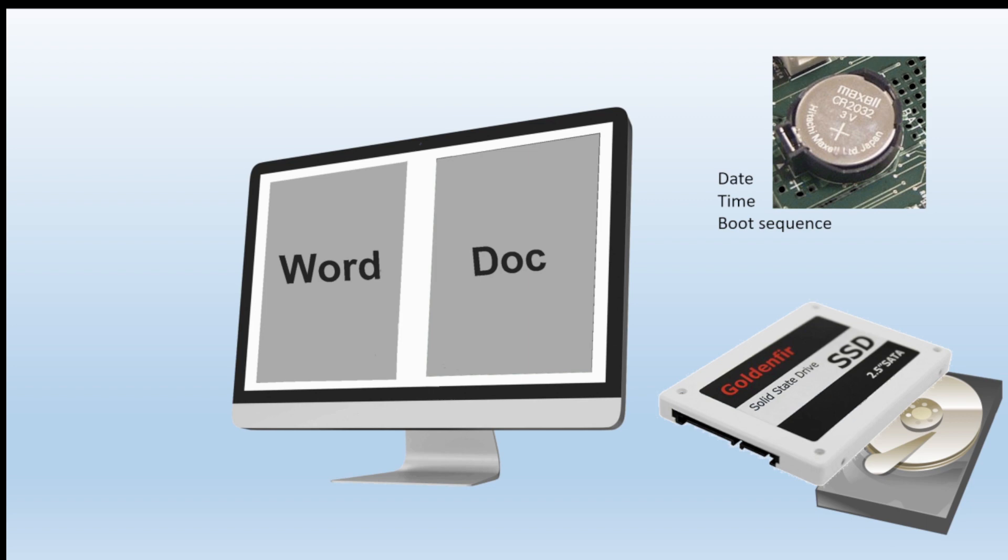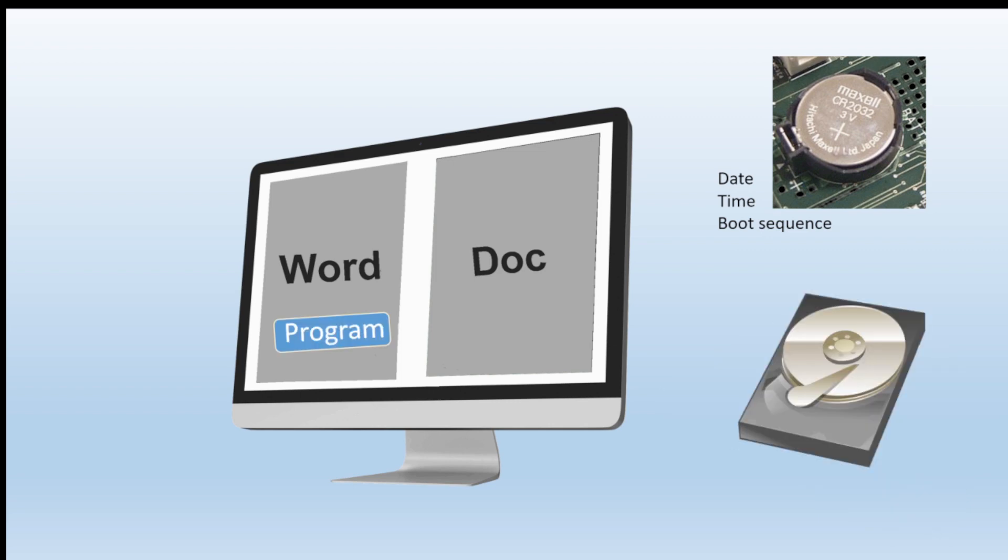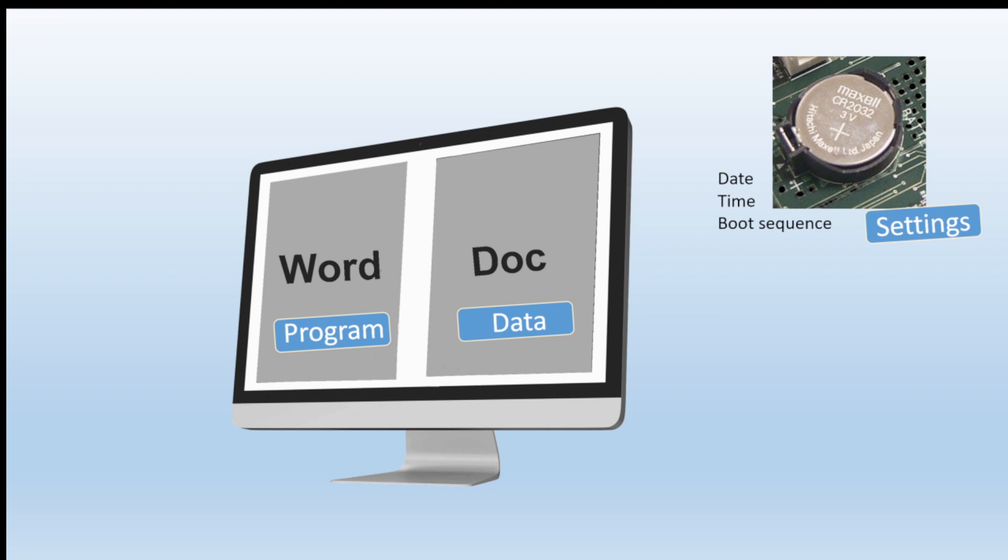Before we leave your computer, there's a third piece of storage. You have a battery backup that stores information like your date and time, like your boot sequence - does it boot to your DVD first or your PC first or your USB stick first. That data is stored and battery backed up so even when you switch the computer off that information is still stored. So we have data stored in the battery backup, data stored on the solid state drive, and the application also stored on the solid state drive. We have the program, the data, and various settings.